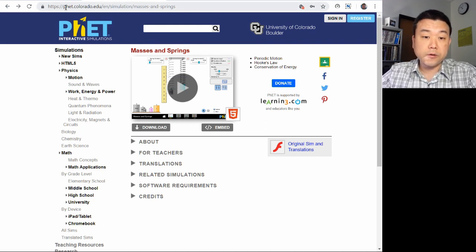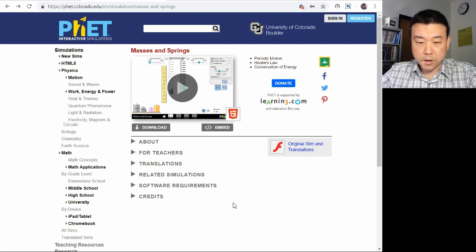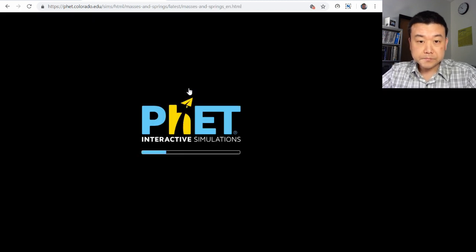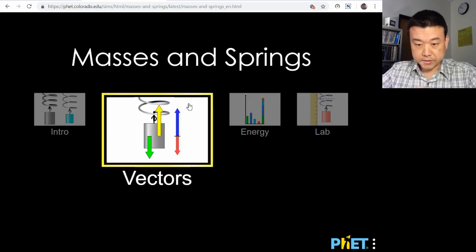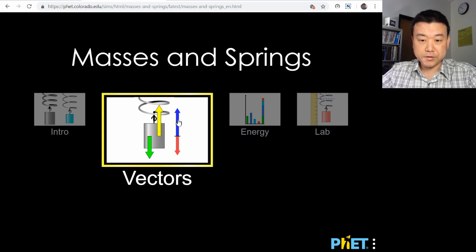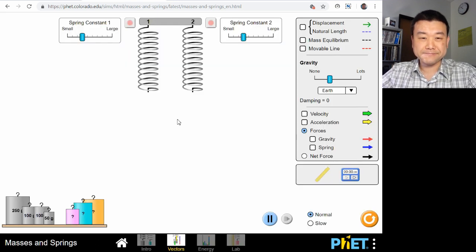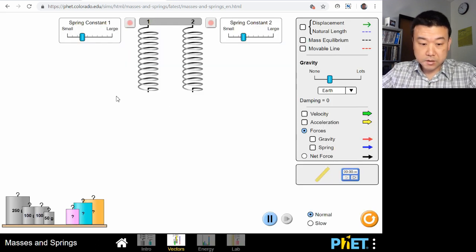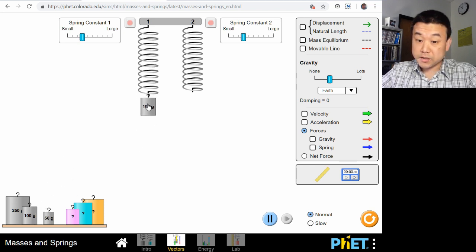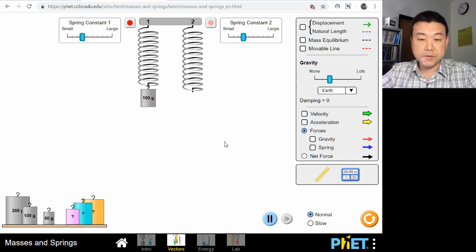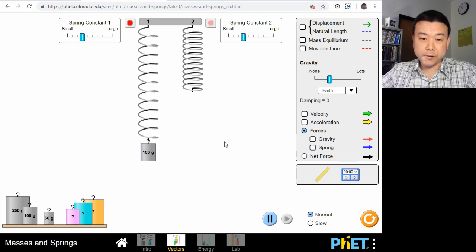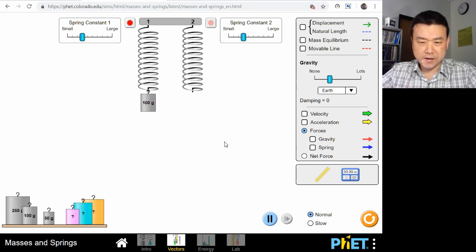This simulation is from phet.colorado.edu — it's one of their simulations called Masses and Springs. Let me go into the vectors tab, which will help me illustrate everything I want to illustrate. This simulation behaves like a real-world spring would behave.